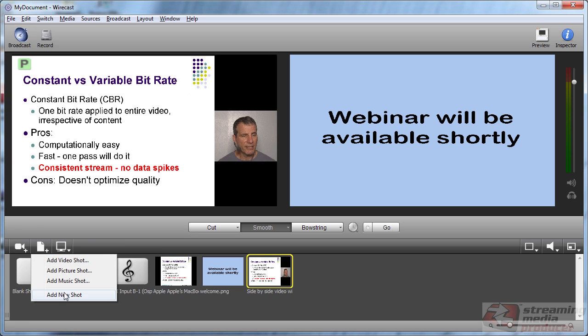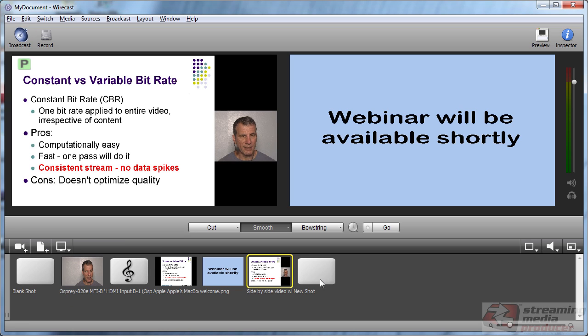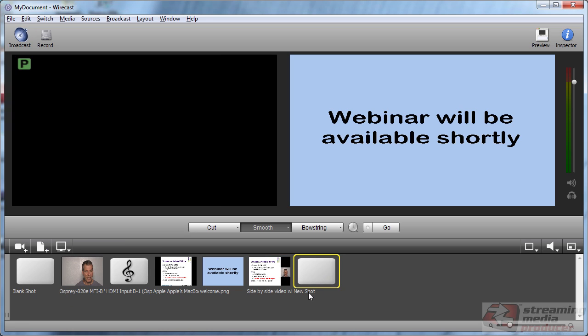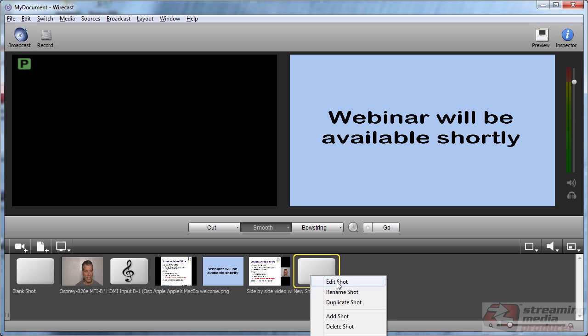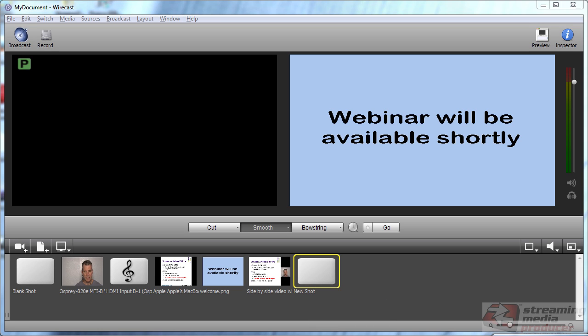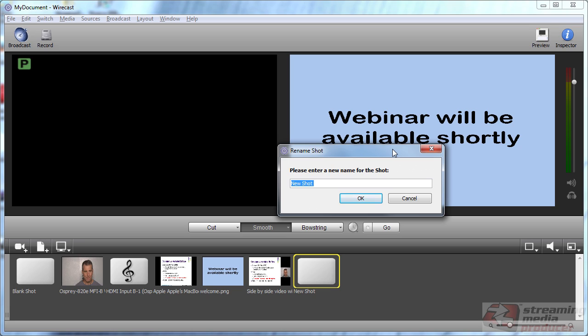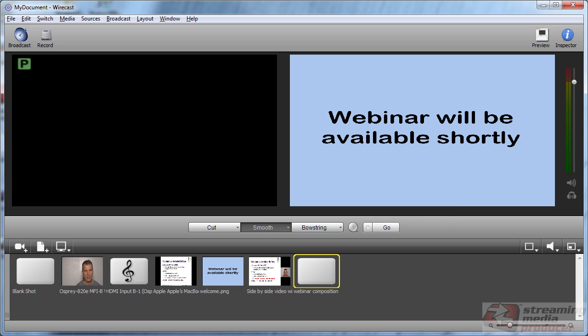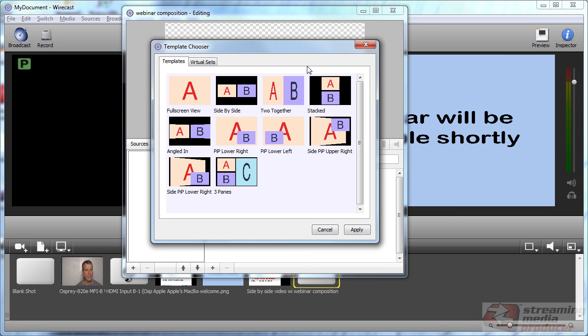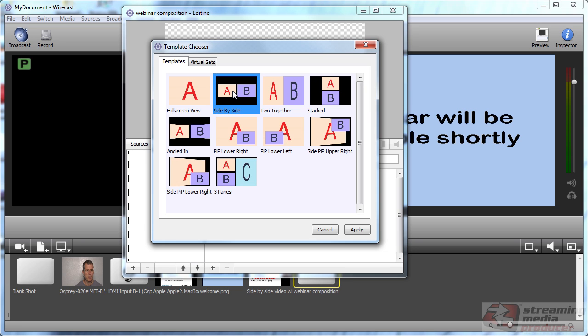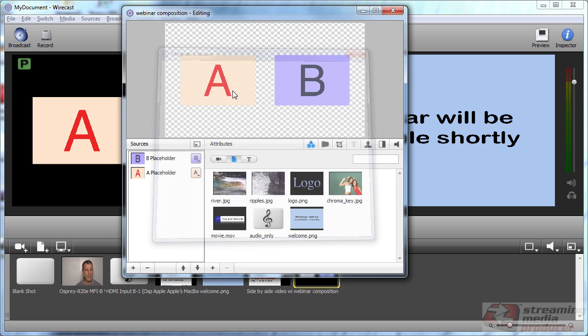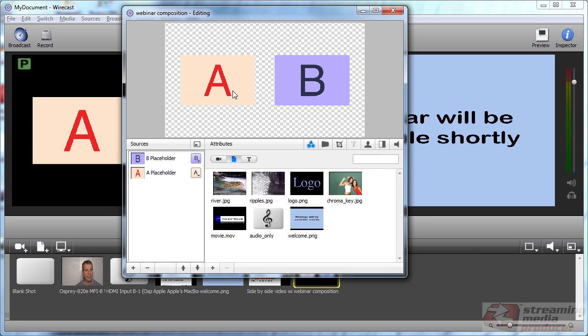I click here to add a new shot and we can call this anything we'd like. Let's call it Webinar Composition and double click it to load it into the editor. Now you see a bunch of templates here. And the easiest thing to do is to choose a template that closely matches your desired output.